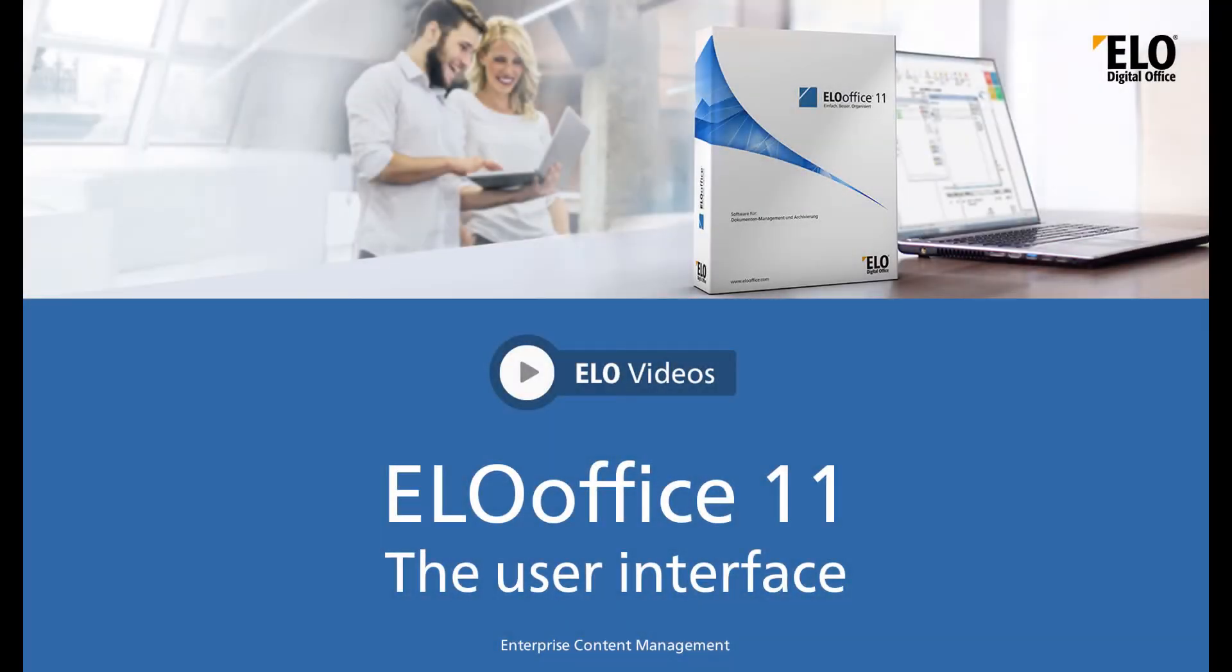Hello and welcome to another video tutorial from ELO Digital Office. In this video we will be showing you the new user interface in ELO Office 11.